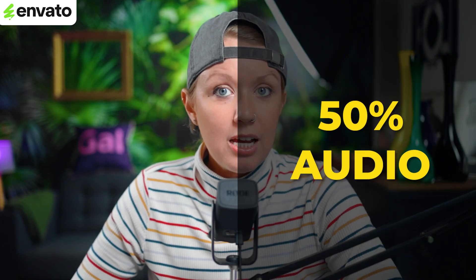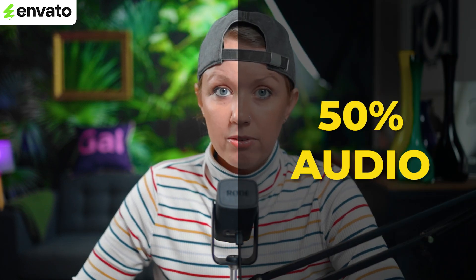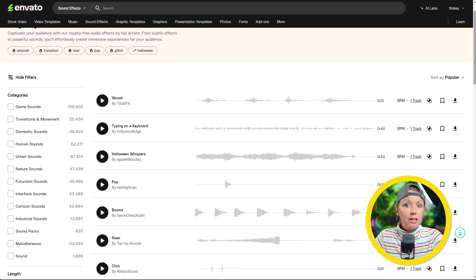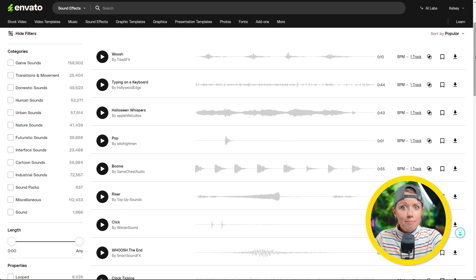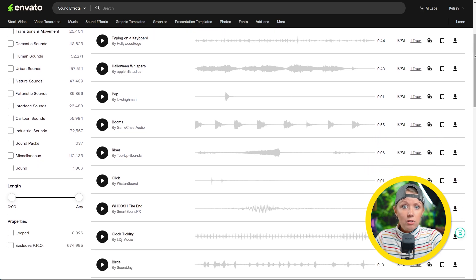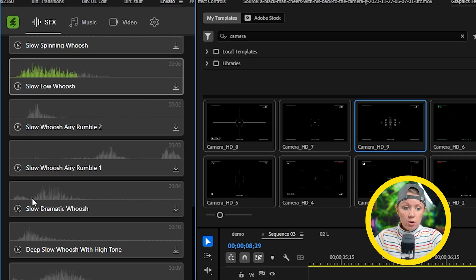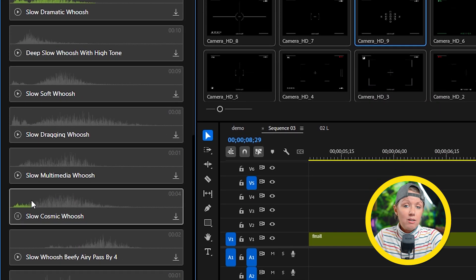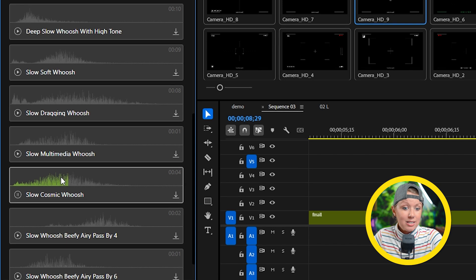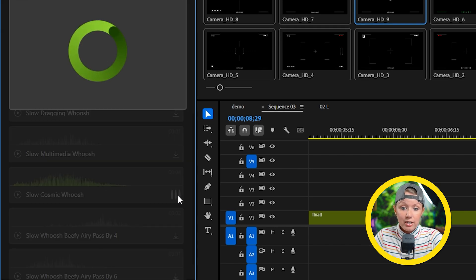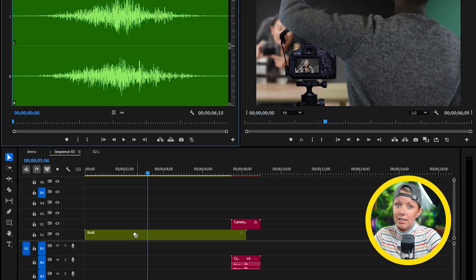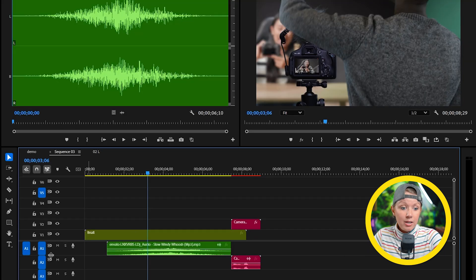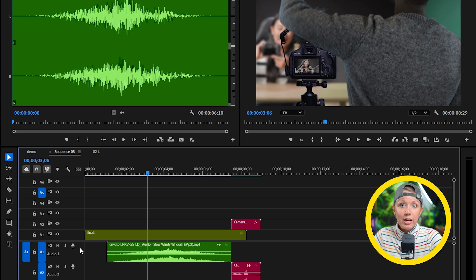I'm happy with this edit but it's only 50% done without the sound. Luckily Envato has a massive audio library. Right here I can actually download some sound effects directly inside Premiere Pro using their extension, let's add to the timeline and let's check out what our edit looks like now.